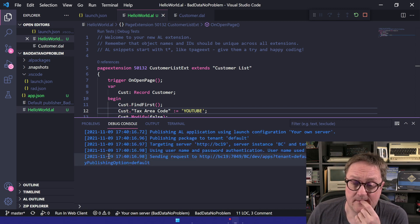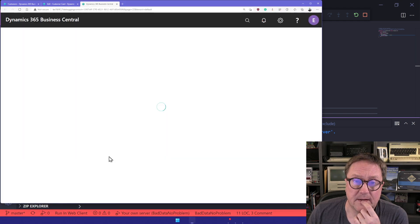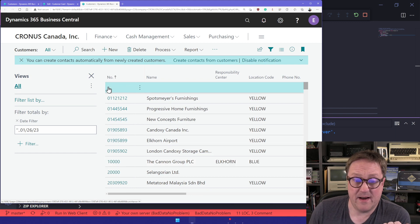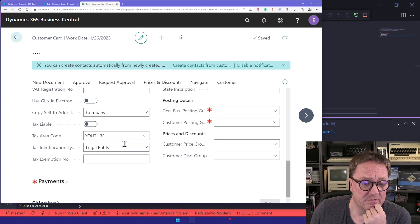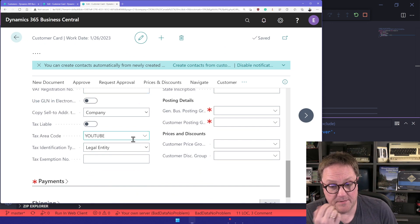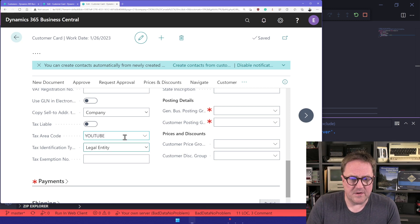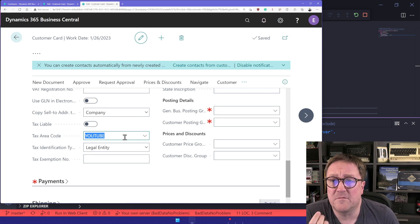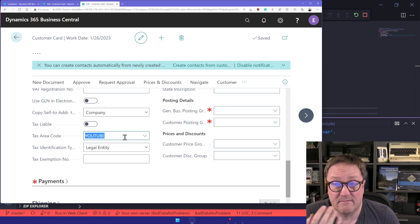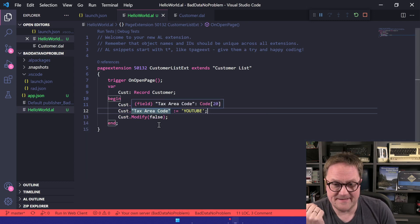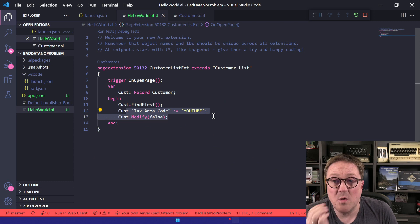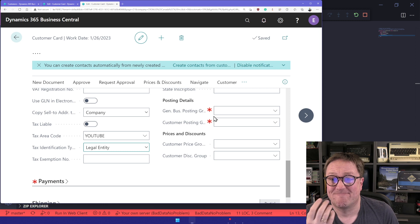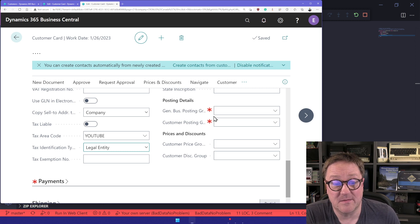What happens? The code runs and opens the page. Clearly it ran with no issues, there were no errors. We go down and look and see that the tax area code is 'youtube'. If we end up in a situation where we enforce a validate, where this field gets validated again, then yeah, we'll get an error. But because we just assigned this directly, nobody is yelling at you. The system is not yelling at you. This is bad data in the system, but it's data in the system nonetheless.